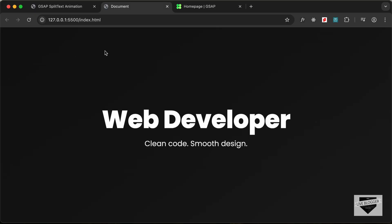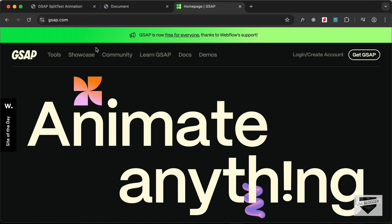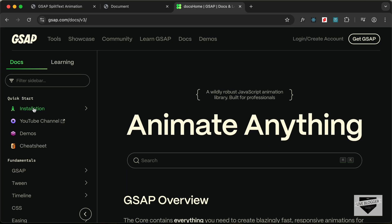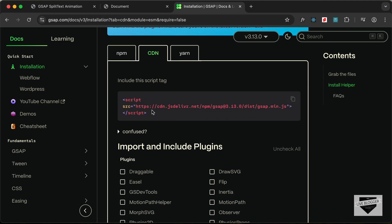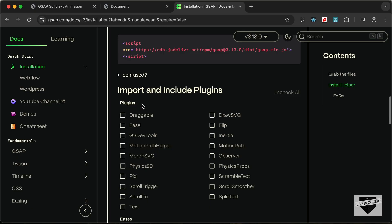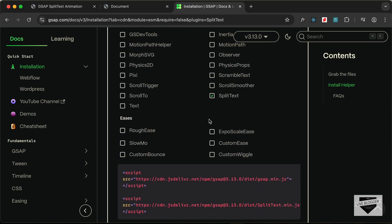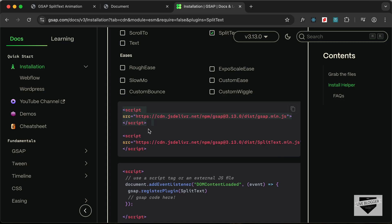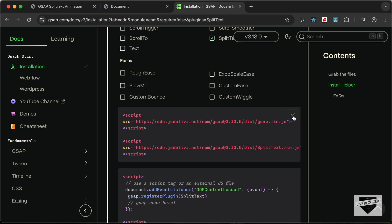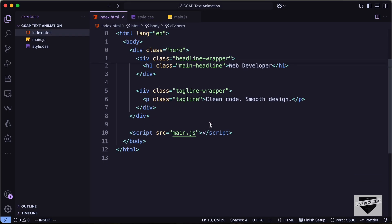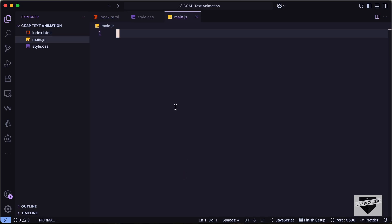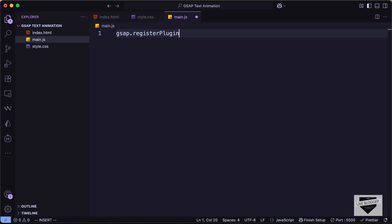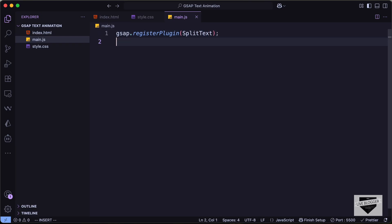Now it's time to add animation. Let's go to the GSAP home page, then to Docs > Installation. We'll scroll down and use the CDN option. We also need a plugin called SplitText. So we'll copy the script tags — one for GSAP and one for the SplitText plugin — and add them to our HTML just before our main script tag. In main.js, the first thing we need to do is register the plugin: GSAP.registerPlugin(SplitText).